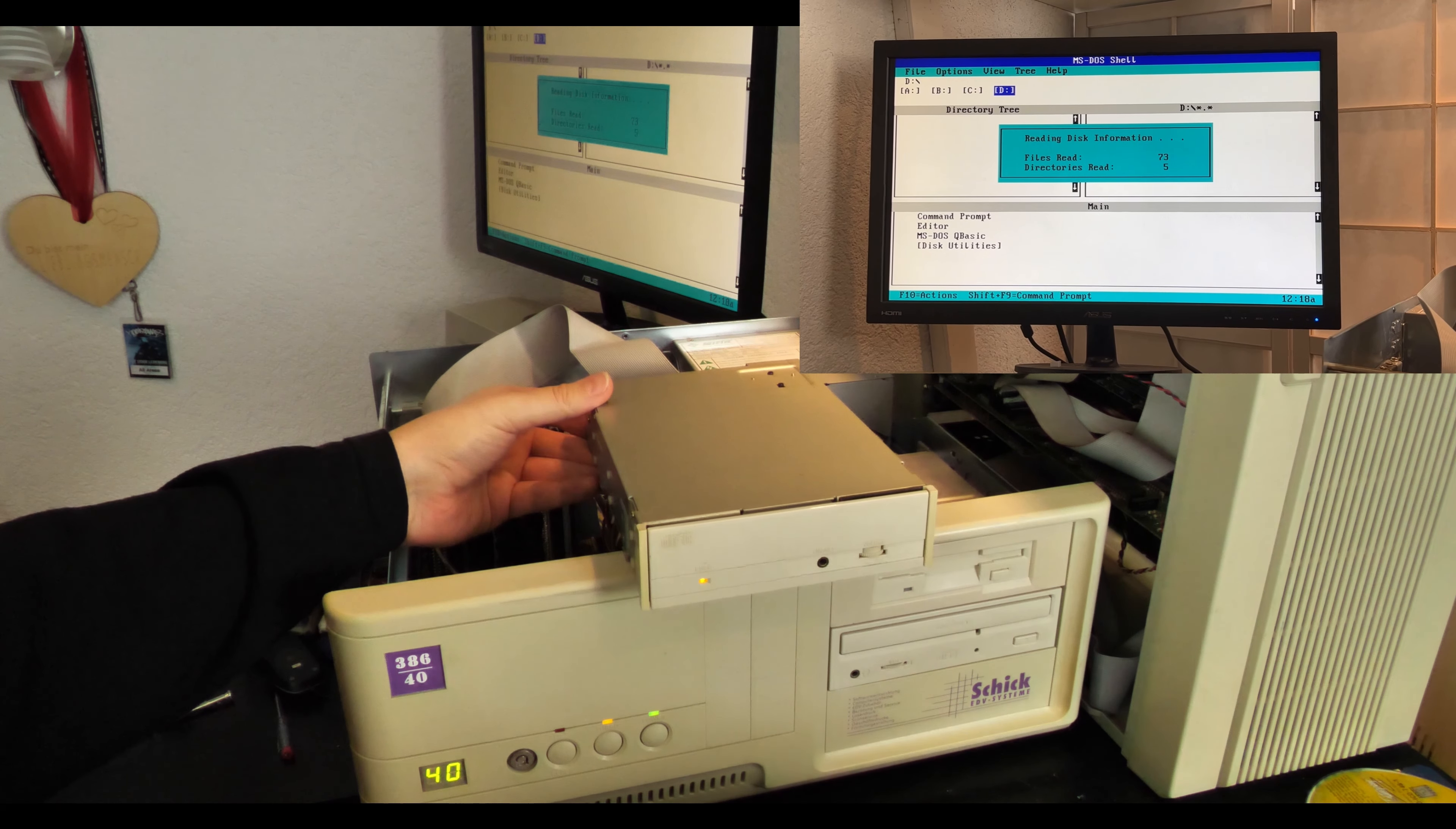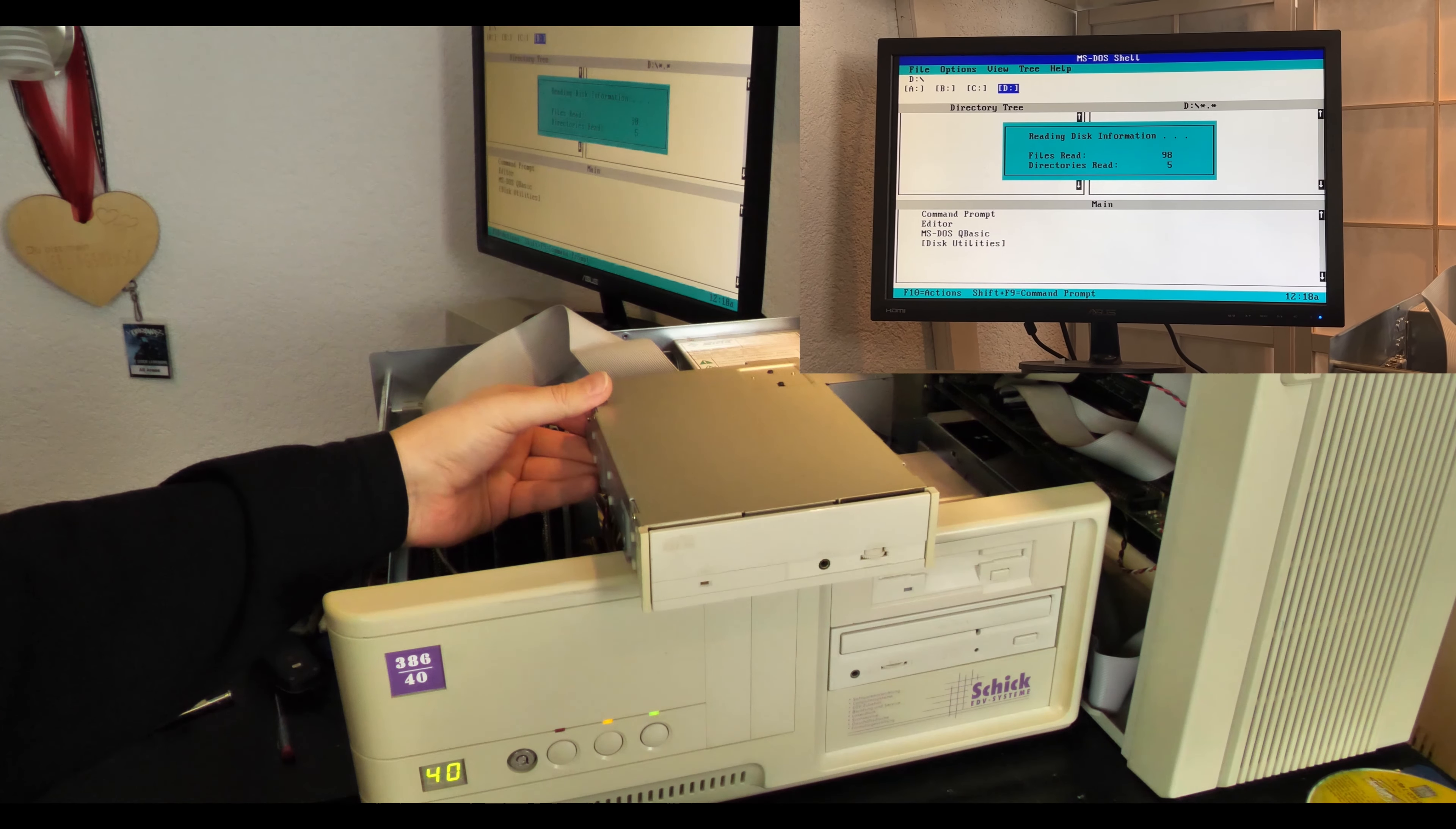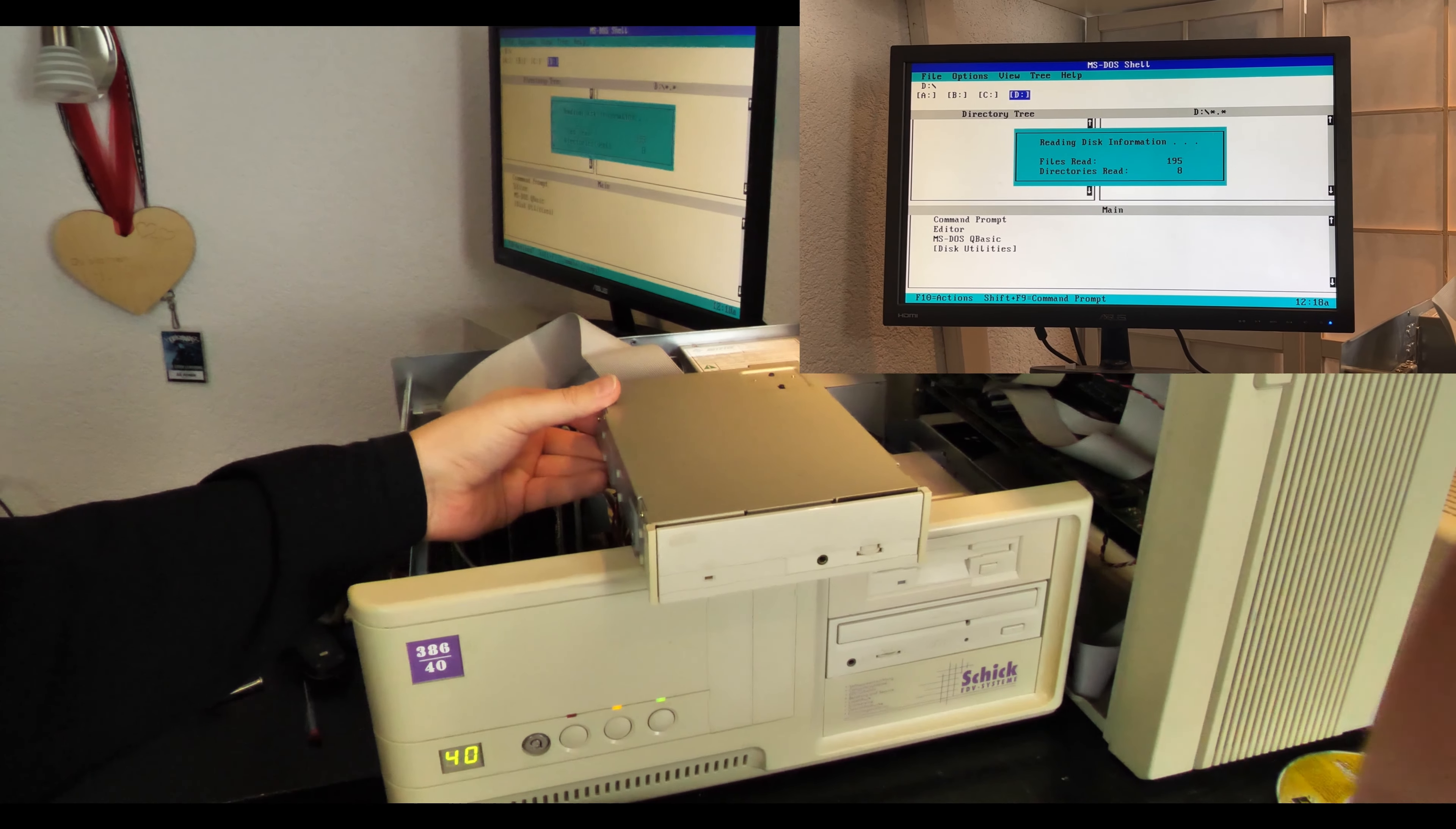Okay, let's go into DOS shell. All right, it's also starting to read here. Yo, I think we can safely say this is working. It reads CD-Rs. That's amazing. This thing is from 1993.